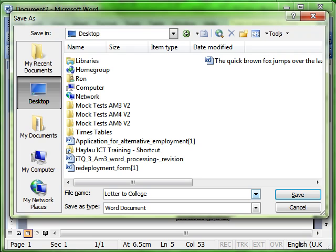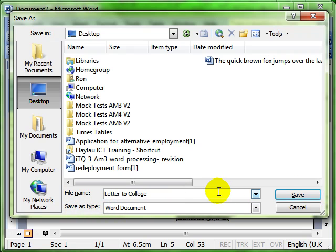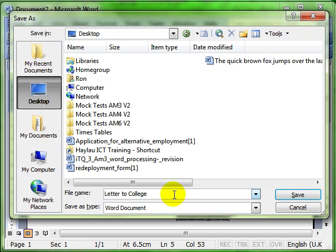You may sometimes have found the documents have a .doc at the end. You never type that because the computer does it for you. That's what this bit is here. Save as type Word document means when we click on Save the computer will add the .doc to the end for you. You never need to type it. It's bad practice to type that. So just the name of your document and then Save.